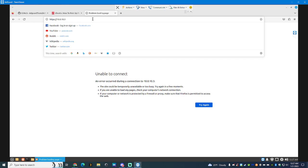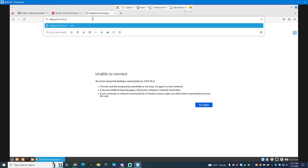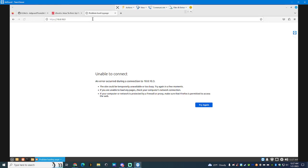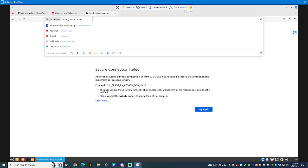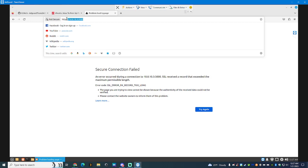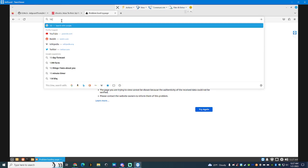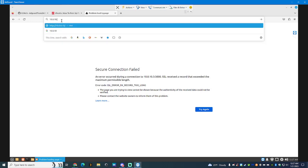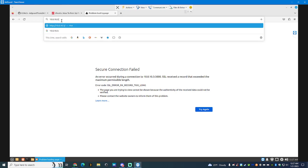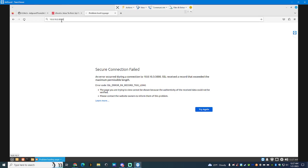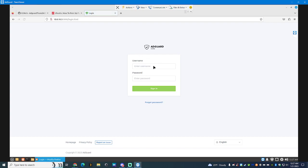You will see AdGuard. From there, you obviously, you know, get into it.